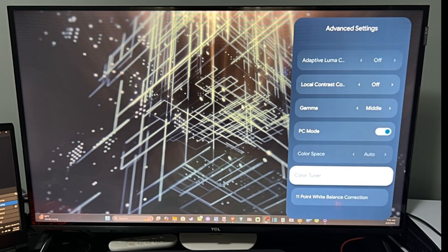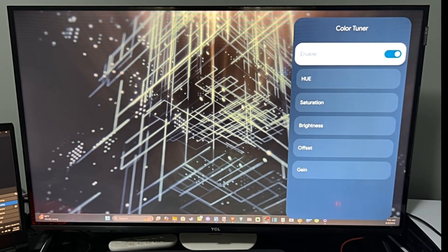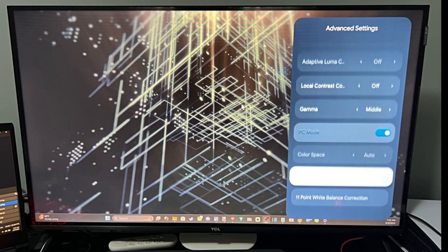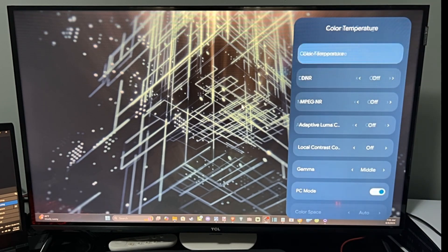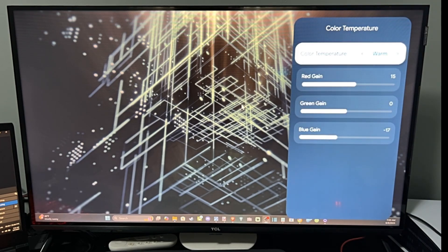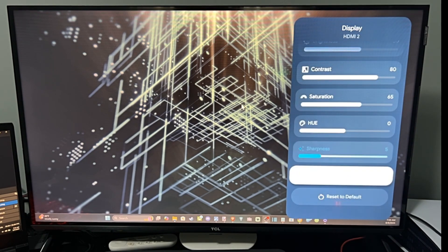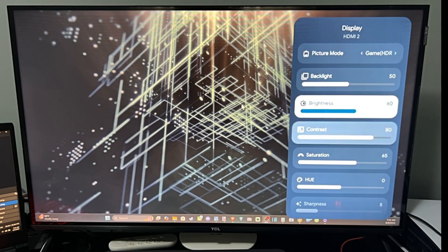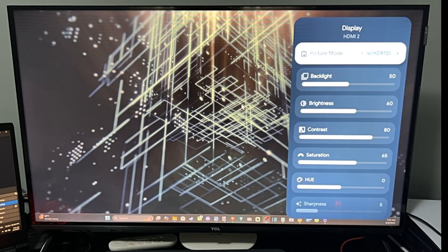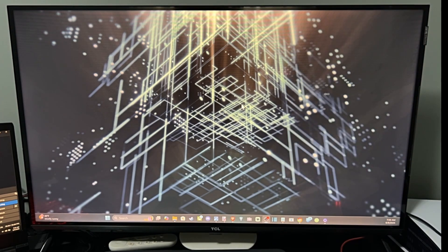This looks pretty good. We can go down to the Color Tuner and fine-tune things a little bit more. Going back, we also have Color Temperature — I have it set to Warm — and there are all these different options to get the picture to look a little bit better.